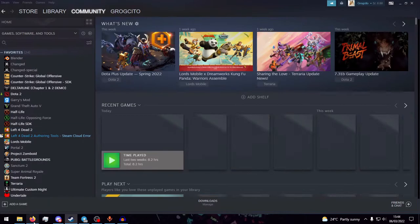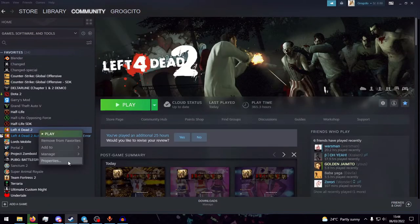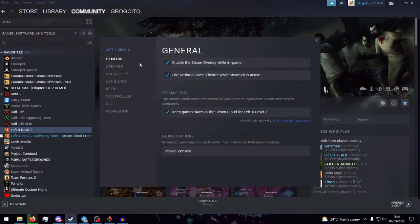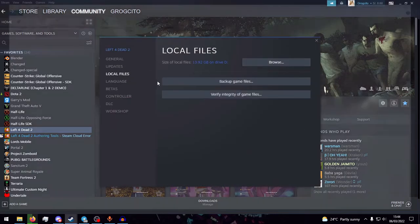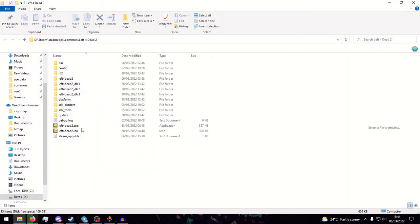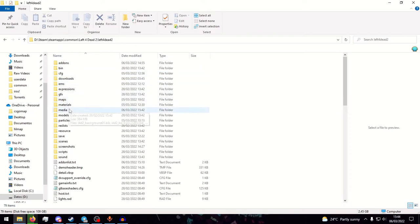You go and open local files of Left 4 Dead 2, then you go to Left 4 Dead 2 Media.